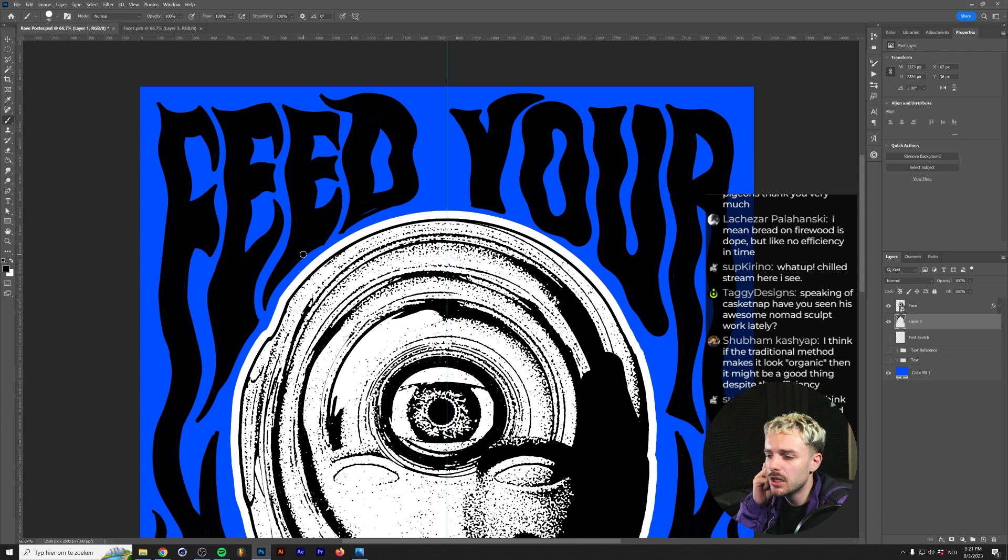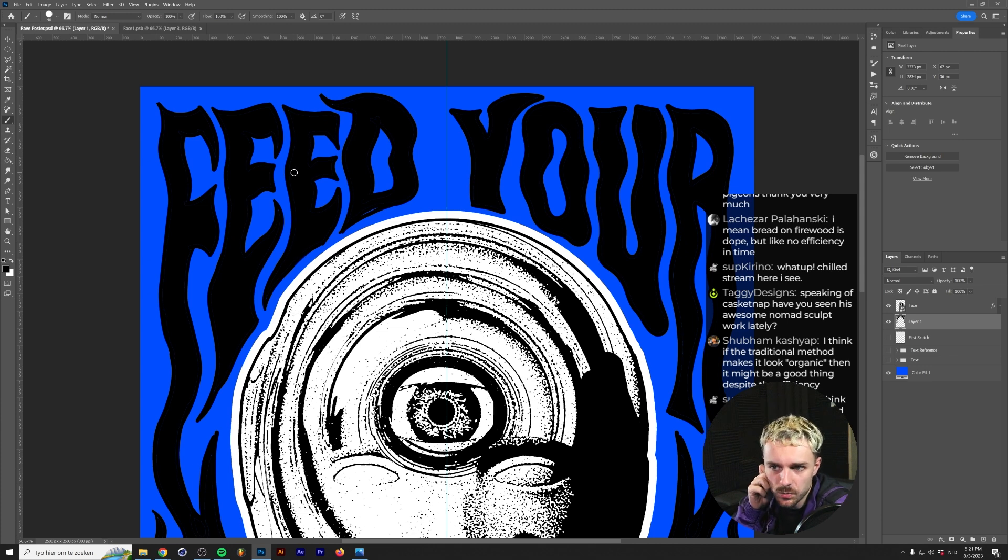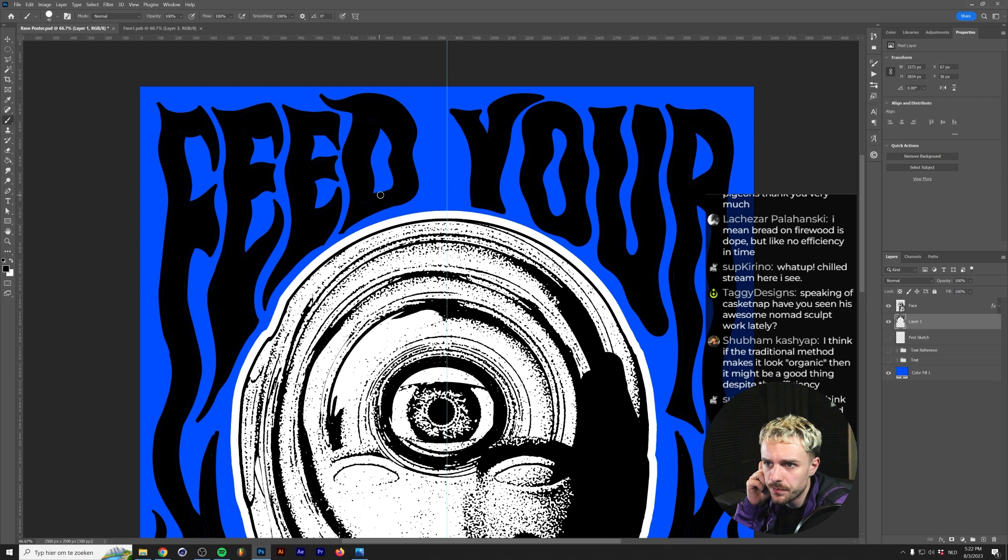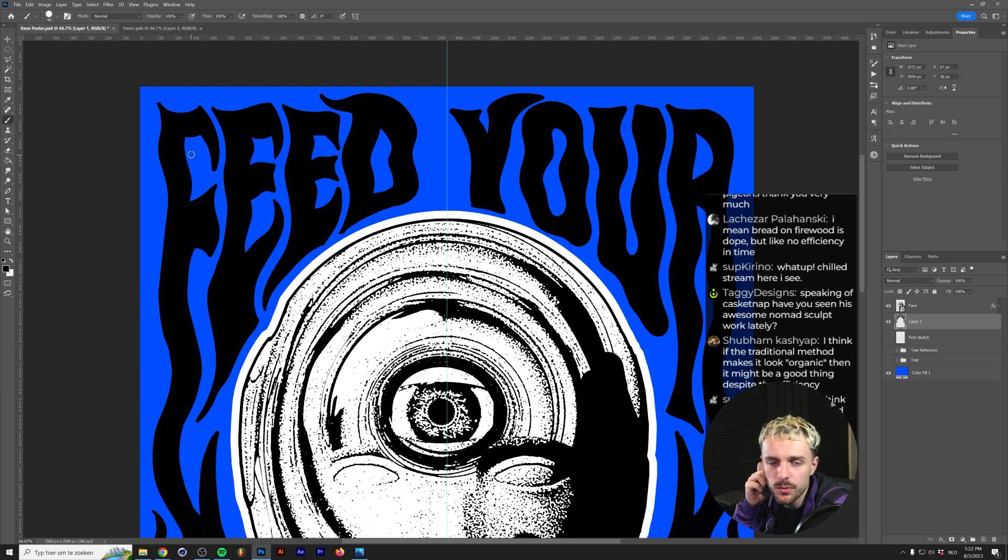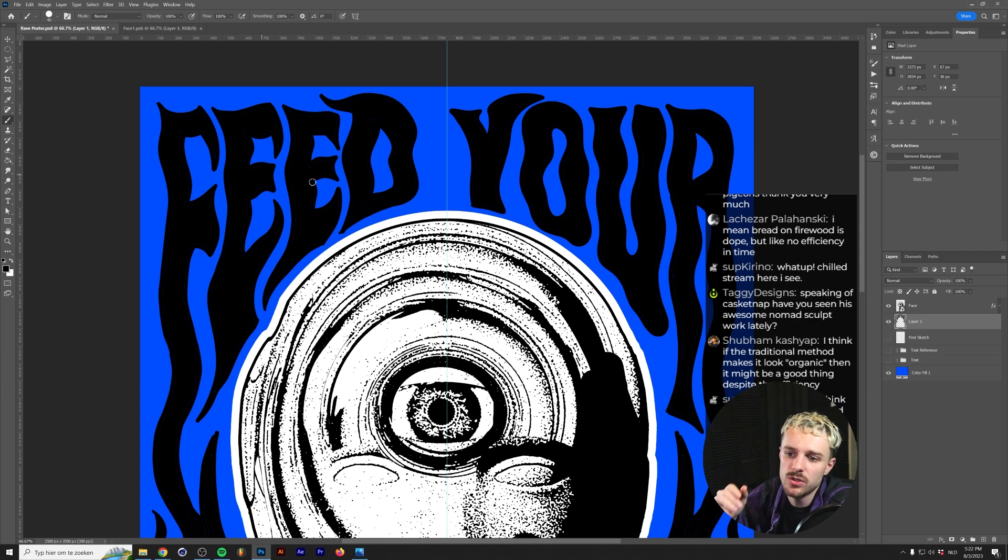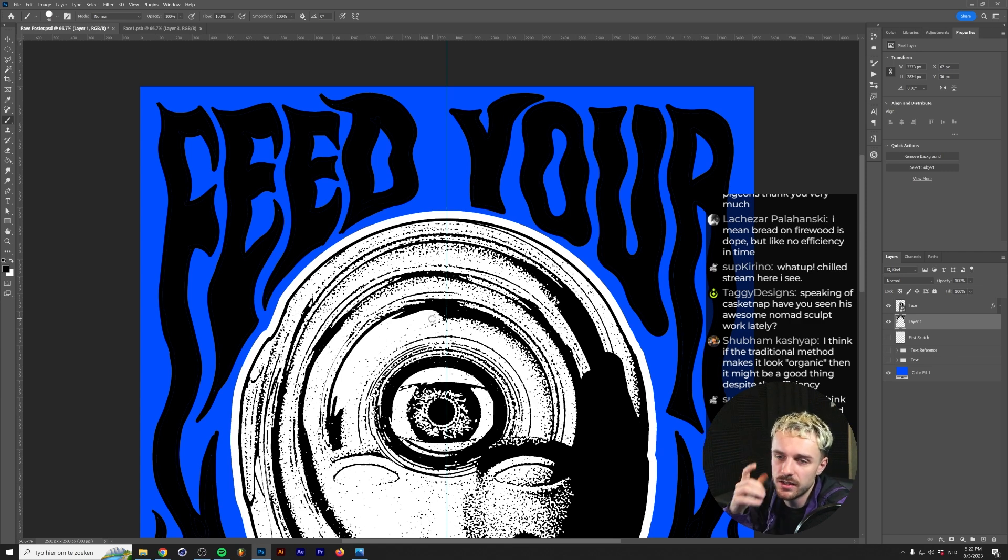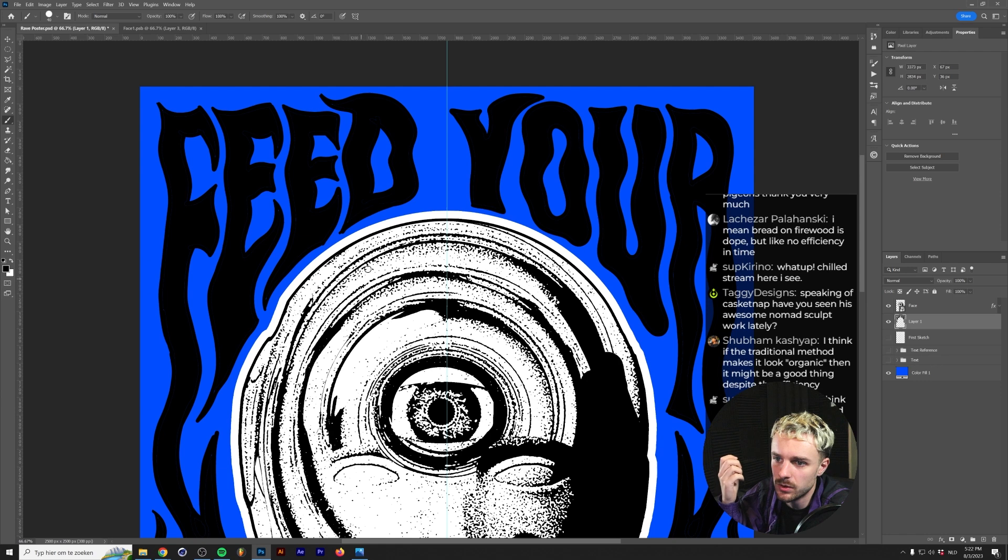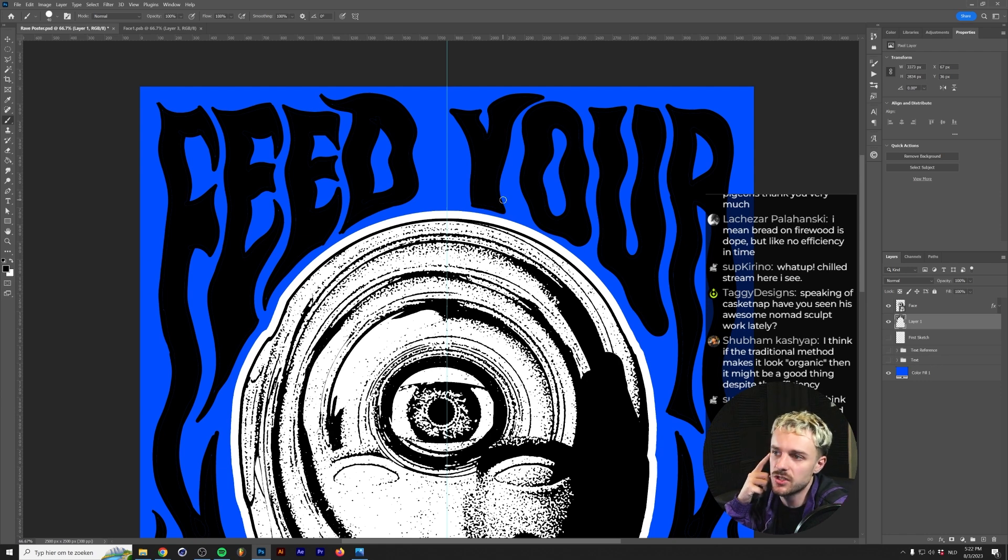Usually what I would do if I had to make this like into a vector logo or whatever, I would of course fine tune these edges here and make these sharp and stuff like that. But since we're going to use the same effect that you can see on the header, I think it's going to be rounded off anyways.